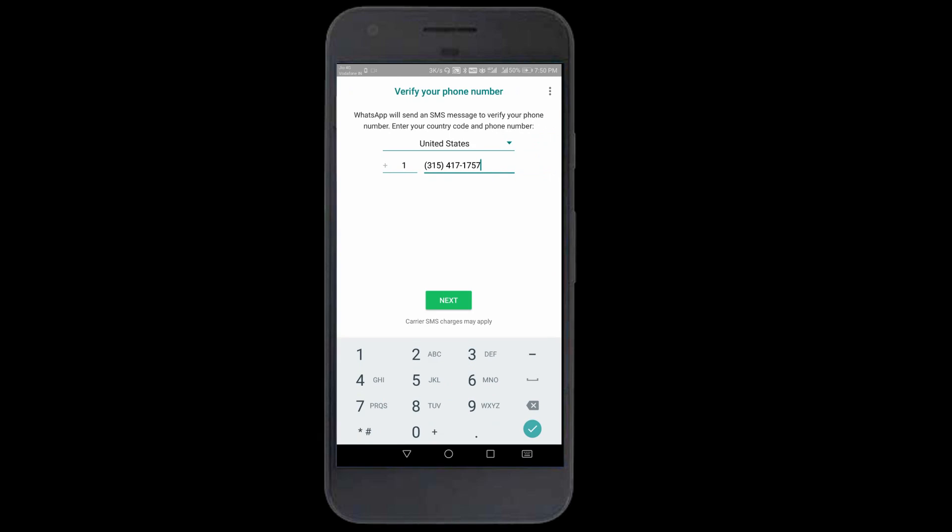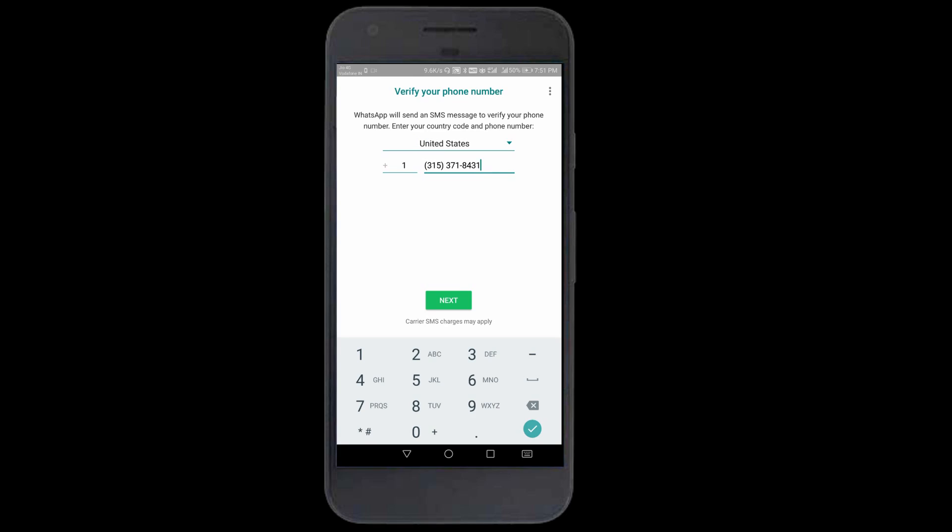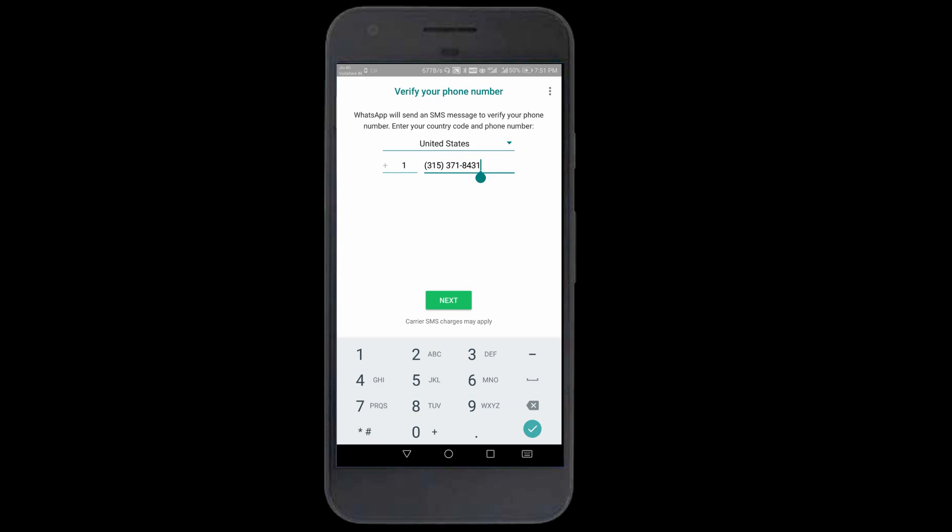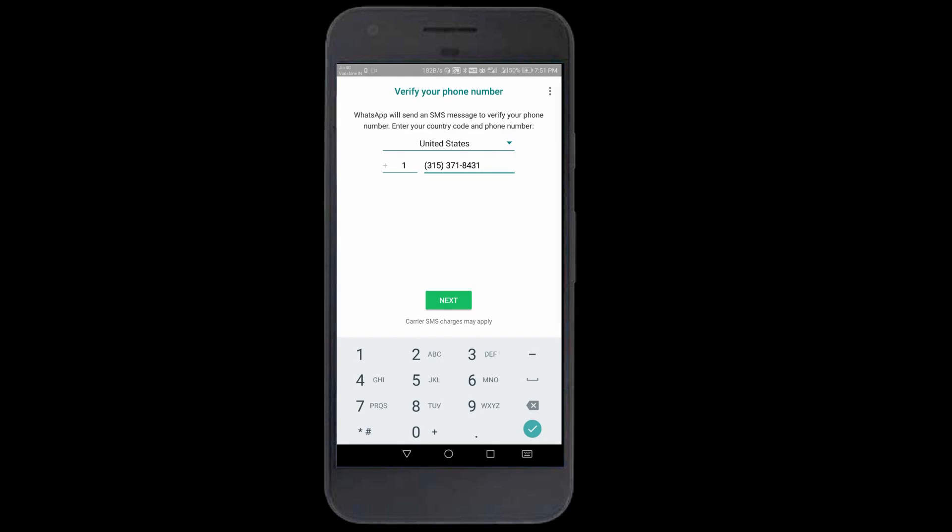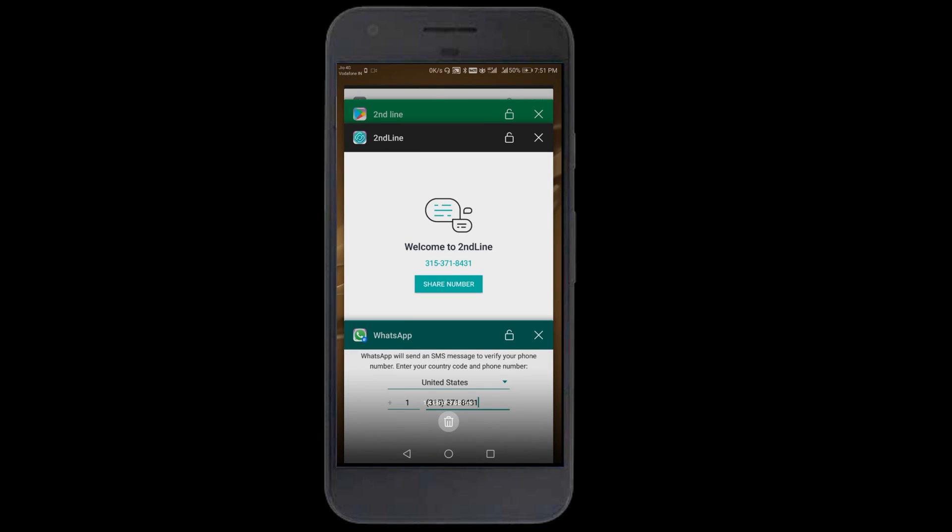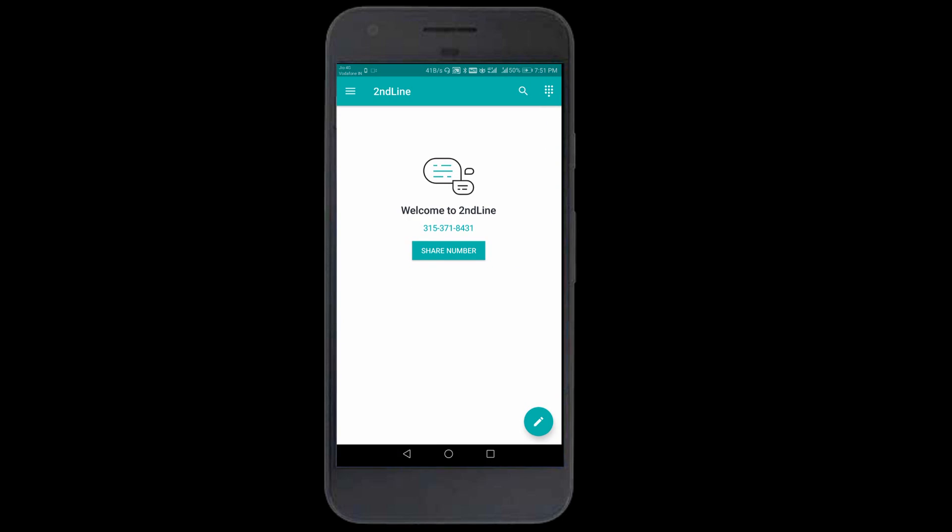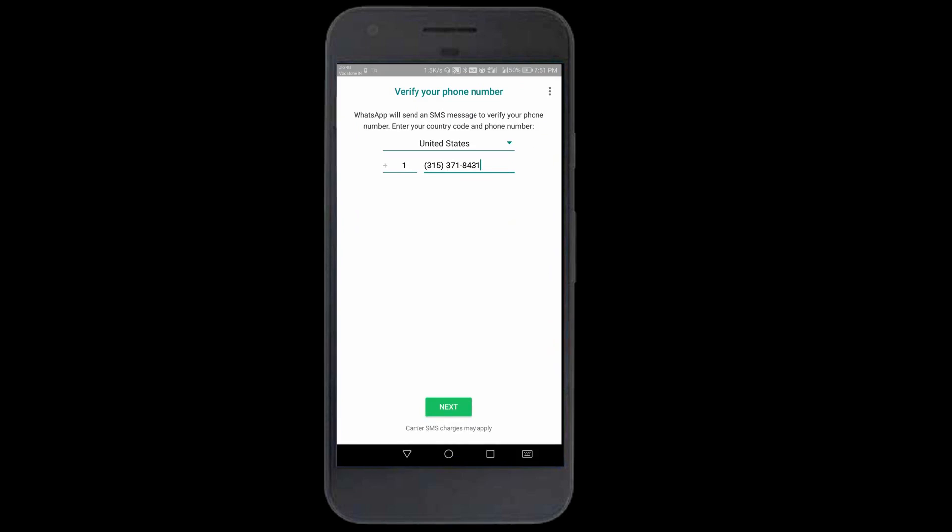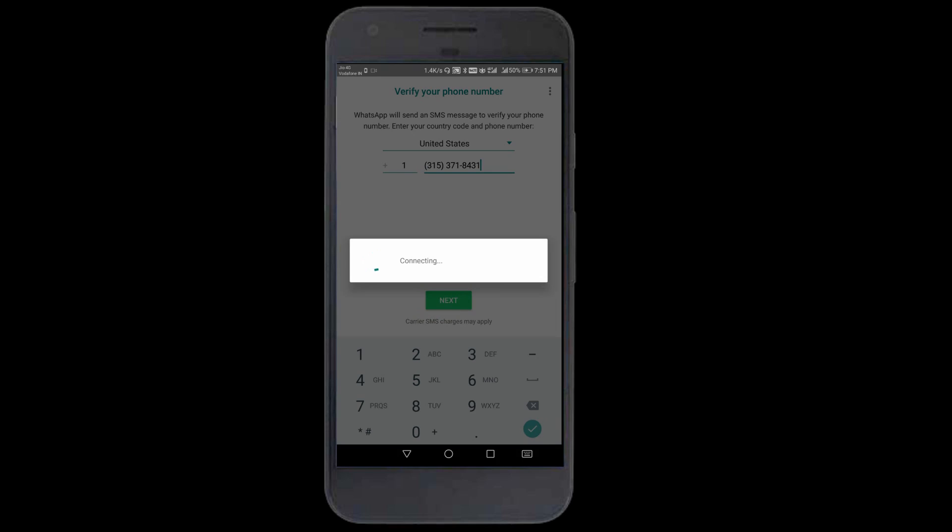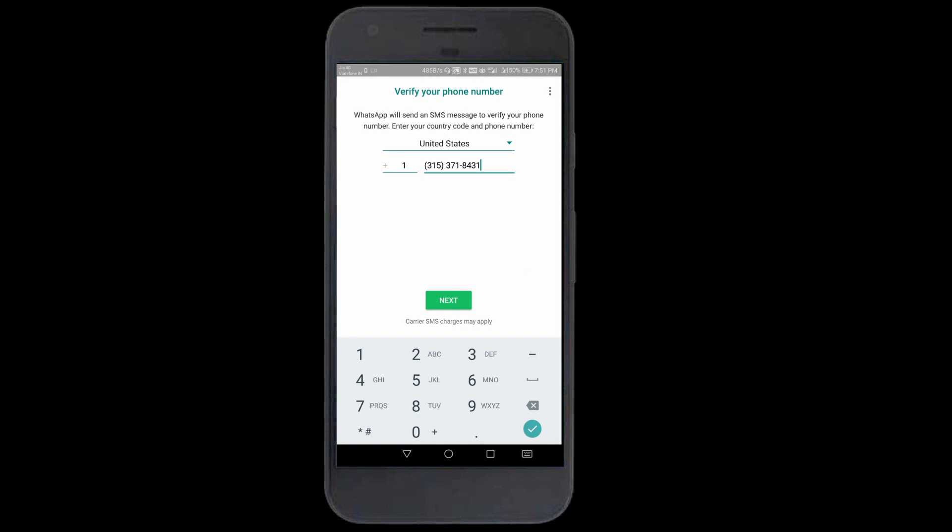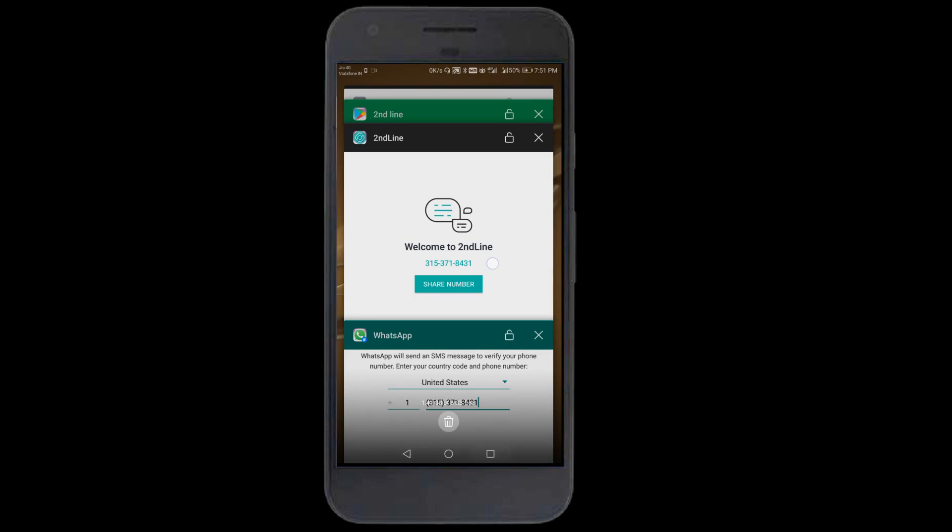Your new US number is ready. Go to your twin app WhatsApp and continue. Paste the number. Remember it's a US account so plus one needs to be there. This is my new number. I'll go next. But it says it's not a valid number for the country United States. Maybe some mistake.